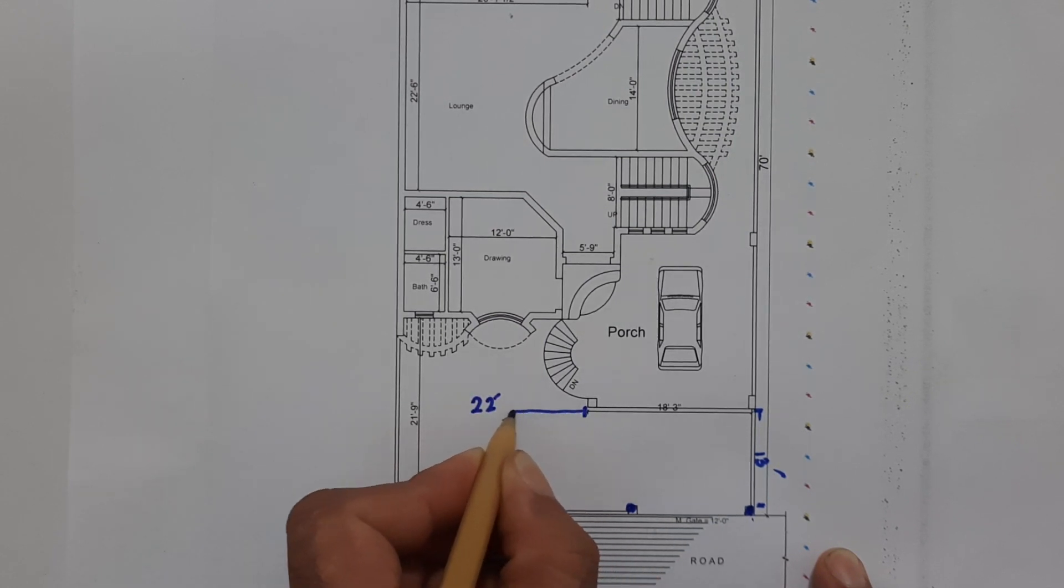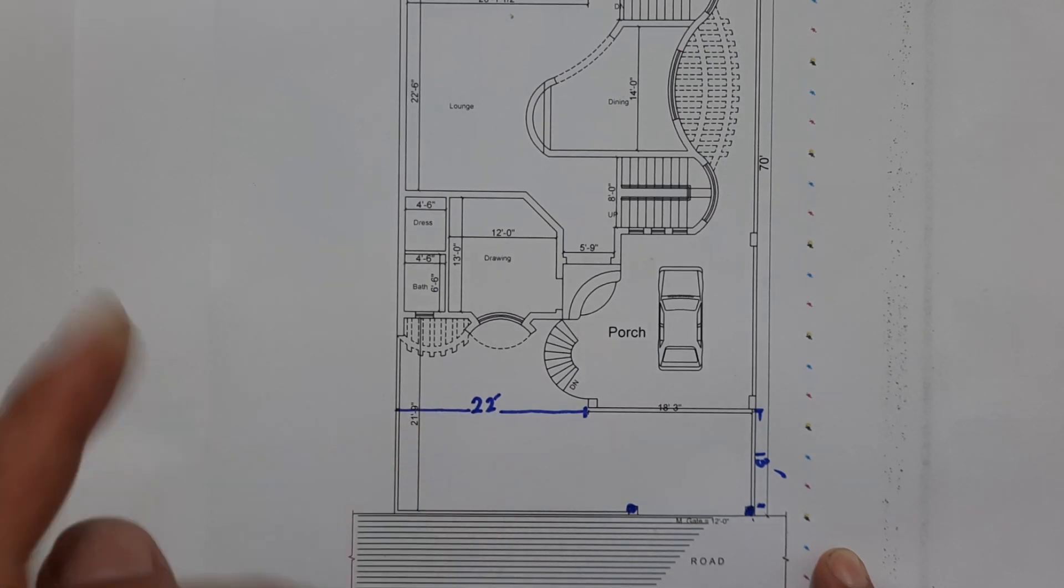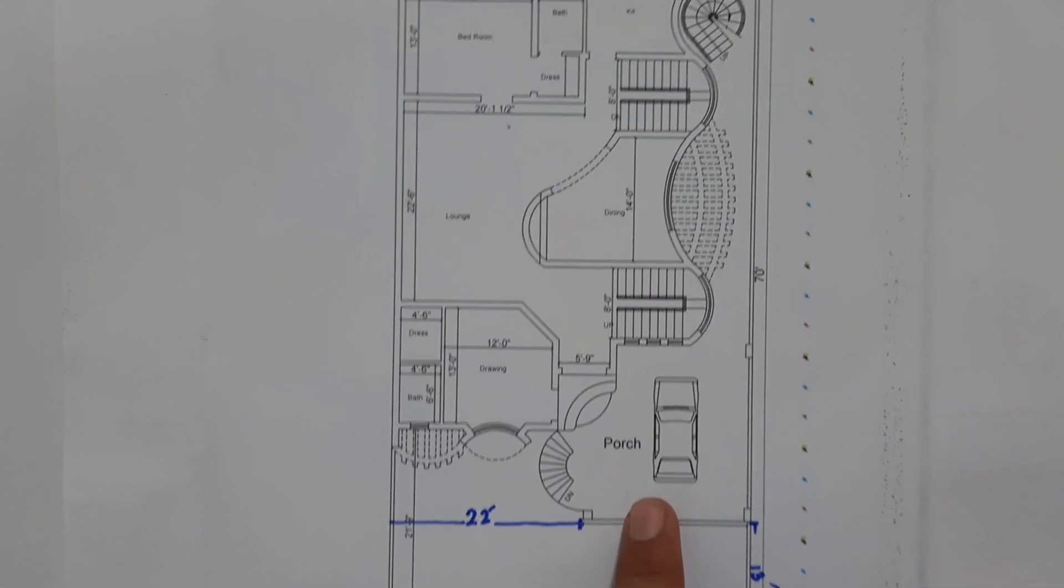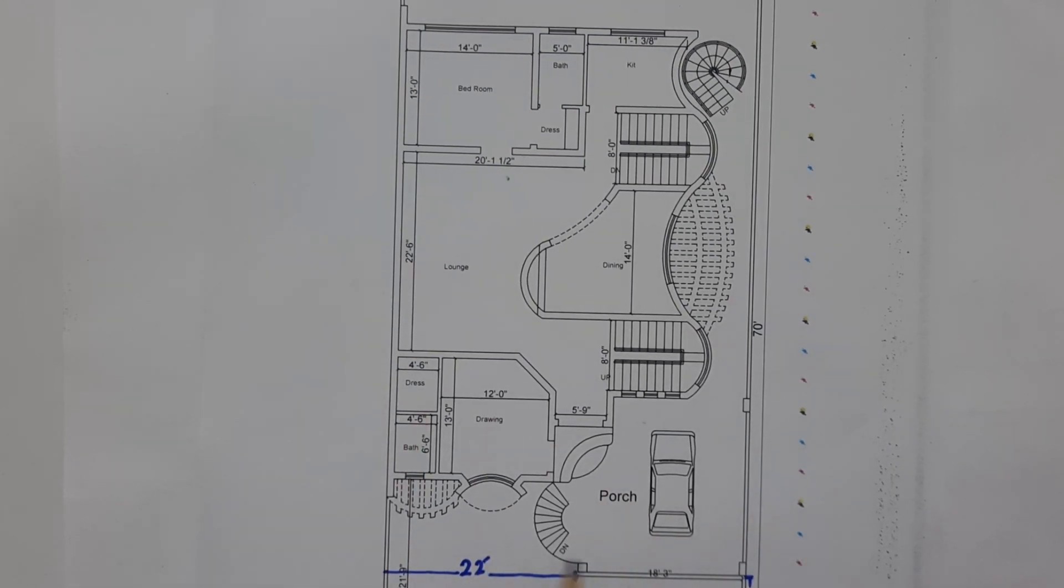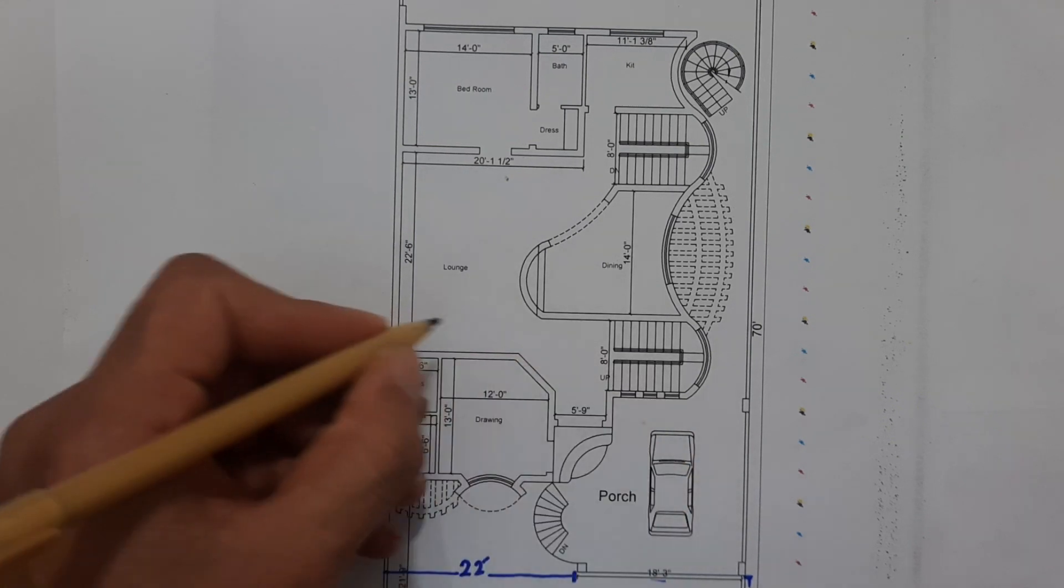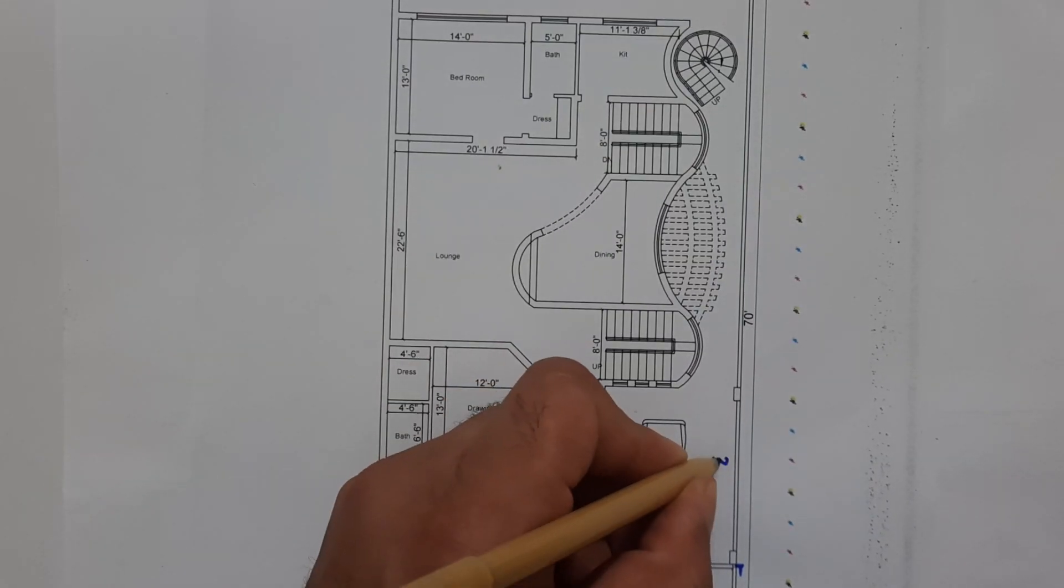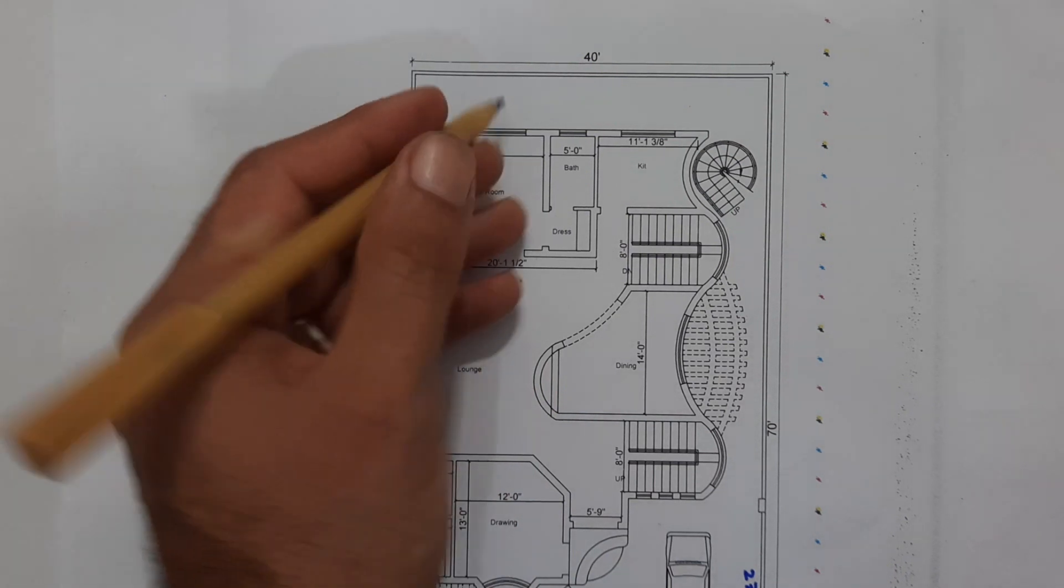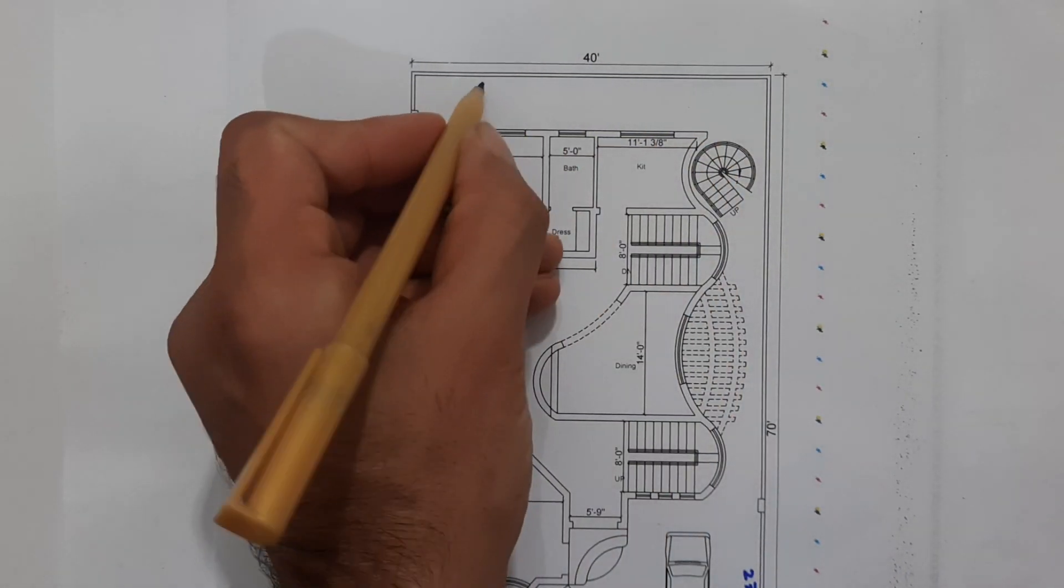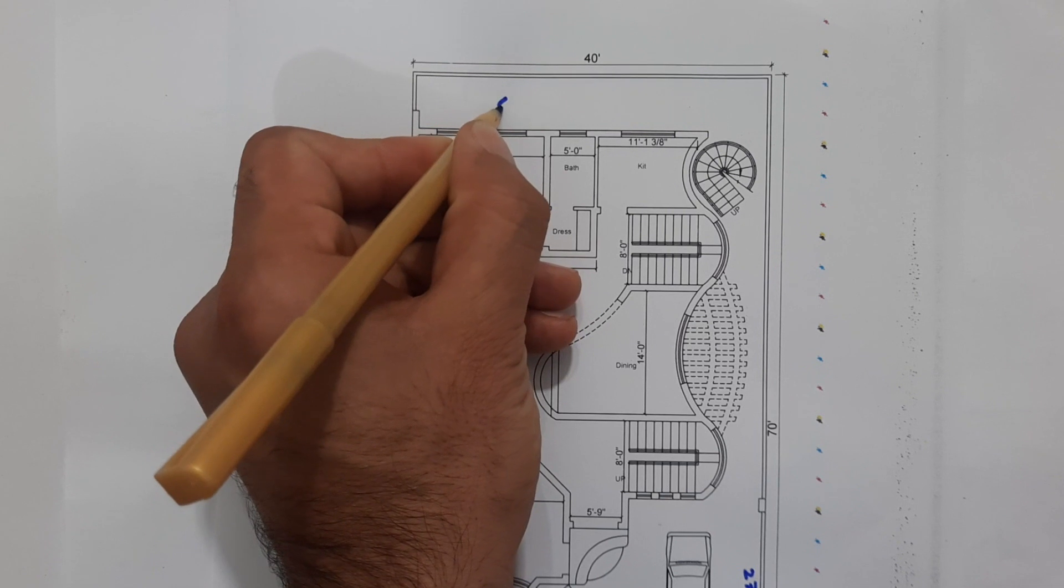And here guys, this is 22 feet, this length. Okay, so the first one you can see here, this is car porch. The size of this car porch is 18 feet and length is 27 feet. First of all, we have open passage to two sides and width is 6 feet. And here this is 3 feet 7 inches.